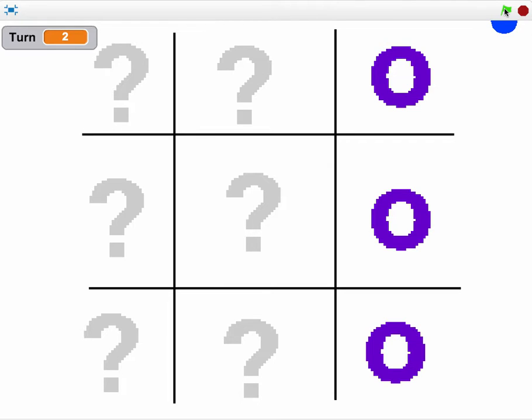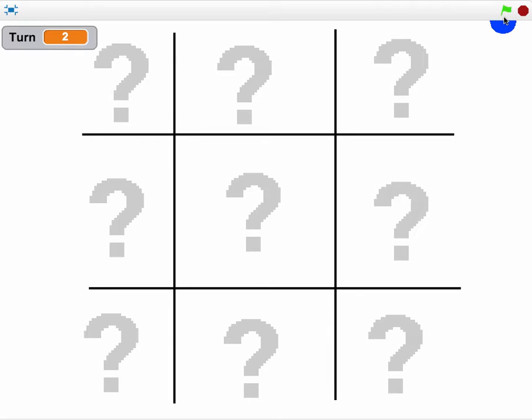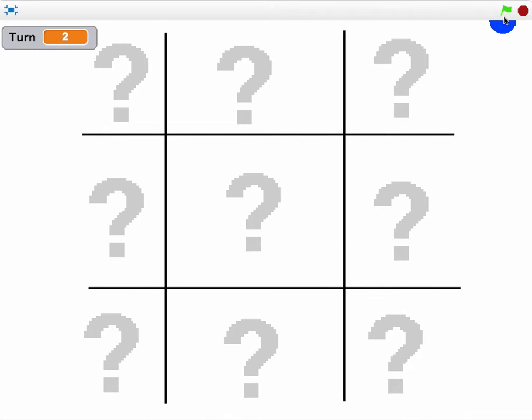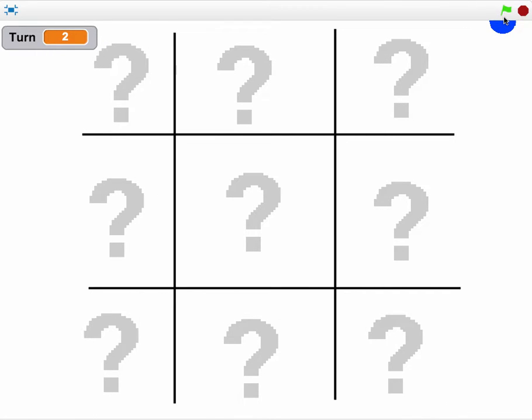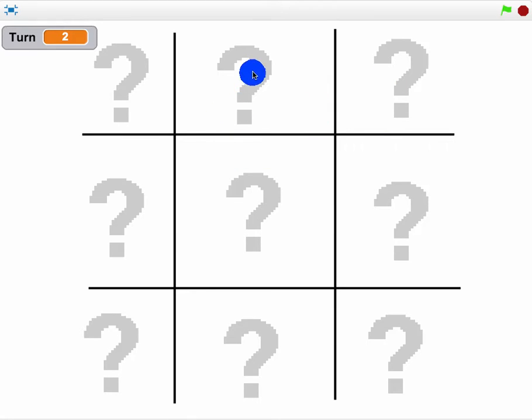So in this game we're making tic-tac-toe and some key things that I want to go over before you get going on this is having this little blue dot follow around the mouse pointer would be really useful in this game.